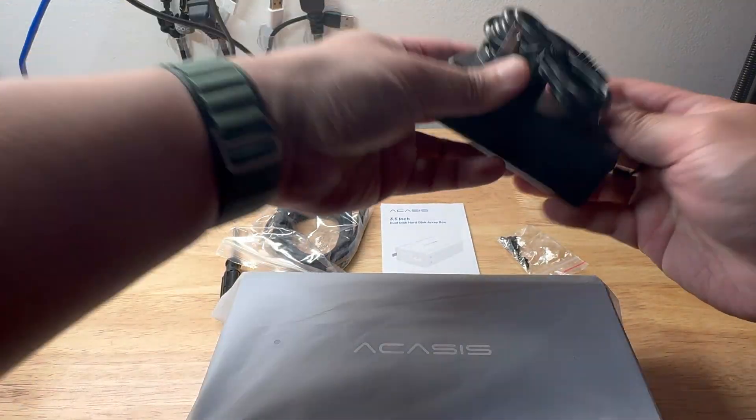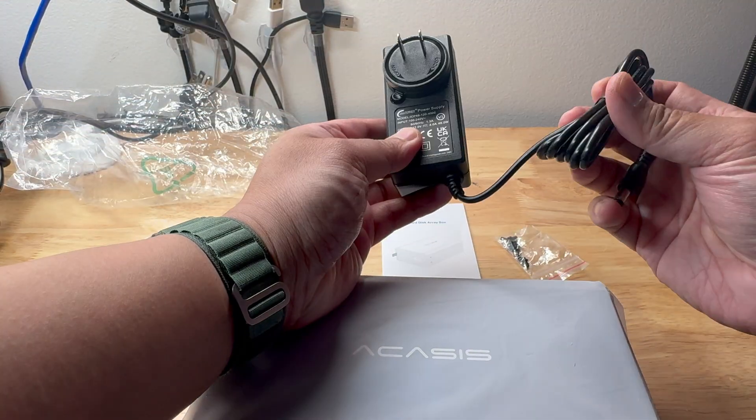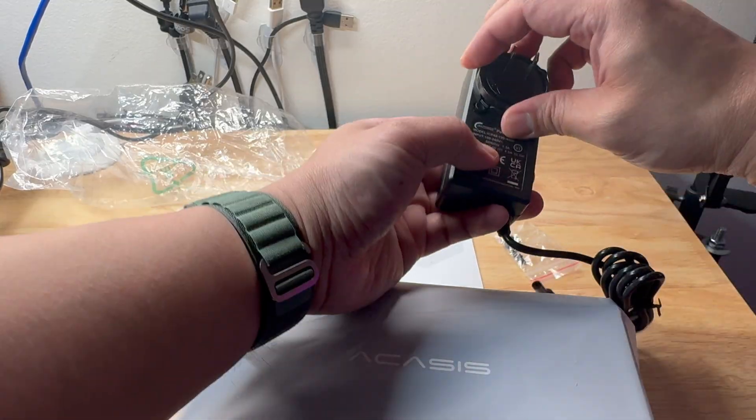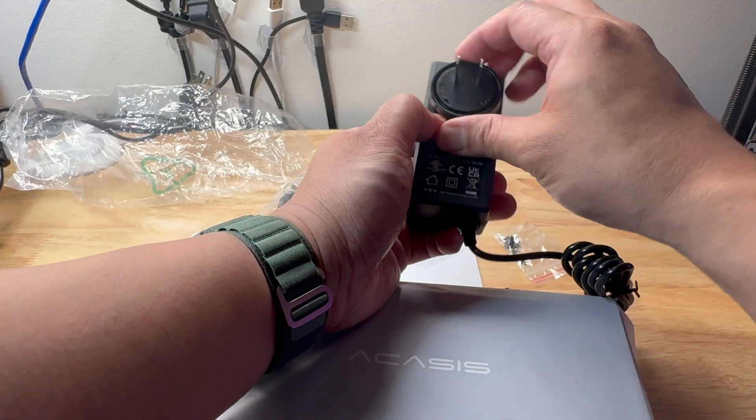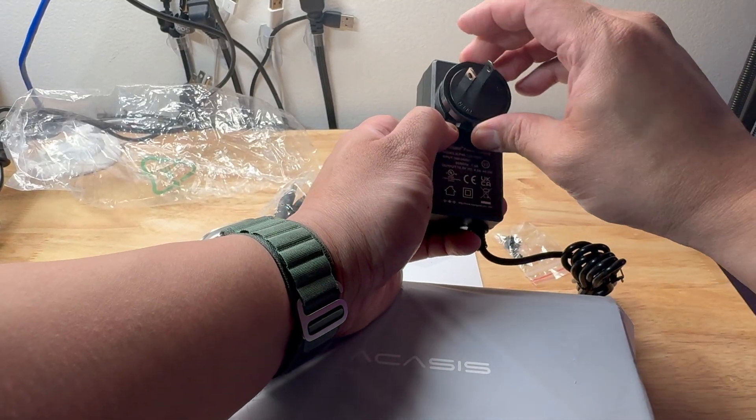The power adapter is a US type adapter. This is very useful. You could also snap it out and use a different type of connector if you do have it.